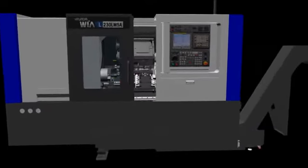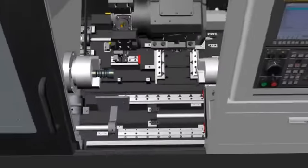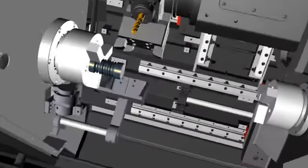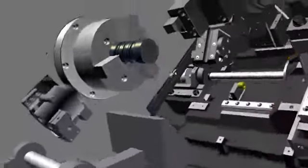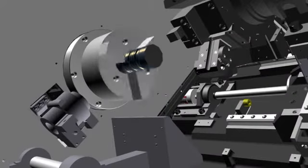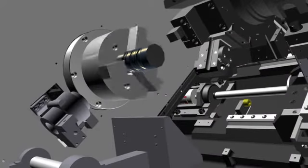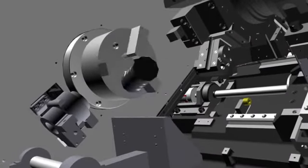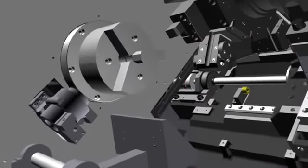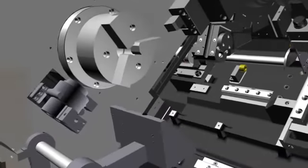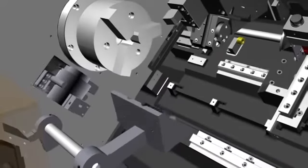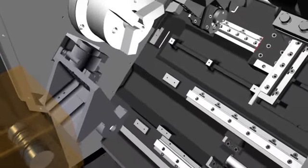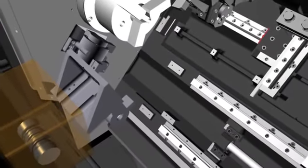The parts catcher, which is one of the options of L230LMSA, automatically collects cut material after processing raw material or single product after processing without opening door out of the machine, which ensures working convenience.